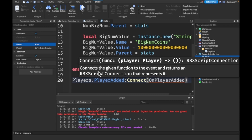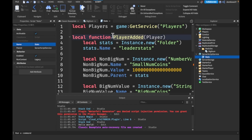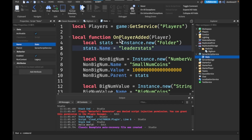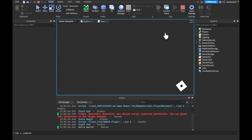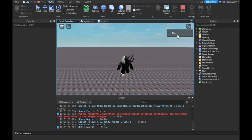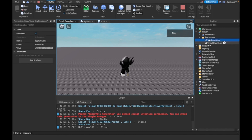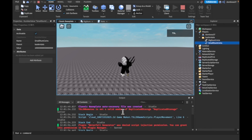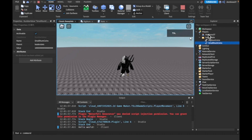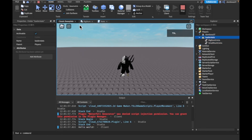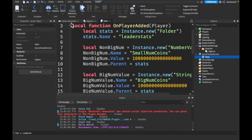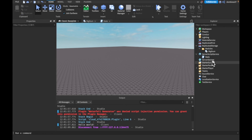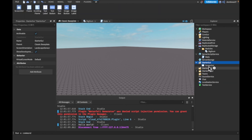Now if we play the game, what you should see happening is we get two values in our leaderstats — hopefully. We are not getting that, interesting. Because we parented it to the players and not our player — okay, that should fix that. Now we're going to make a GUI that displays both of these so we can use our abbreviations and stuff like that.